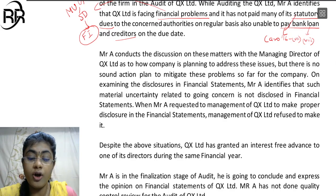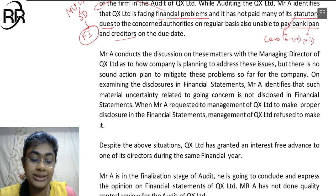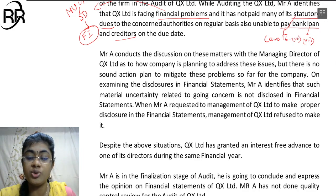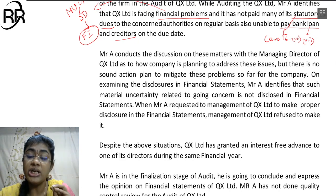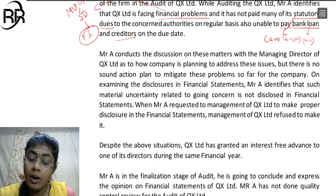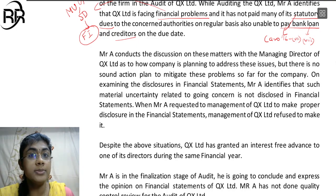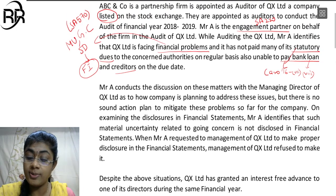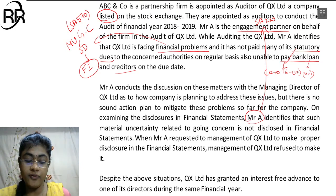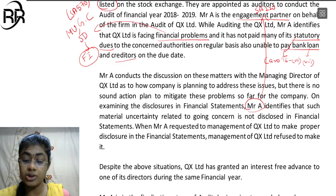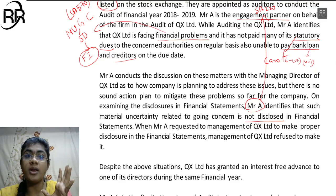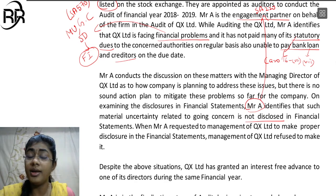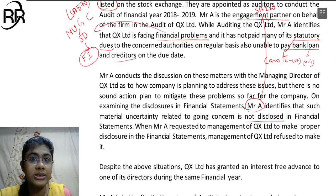Mr. A conducts a discussion of these matters with the managing director of QX Limited as to how the company is planning to address these issues. But there is no sound action plan to mitigate these problems so far as the company is concerned. On examining the disclosures in the financial statements, Mr. A identifies that such material uncertainty relating to going concern is not disclosed in the financial statements. Something which should have been disclosed is not disclosed - meaning it is a type of misstatement: non-disclosure. As per SA-450, non-disclosure is also a type of misstatement.